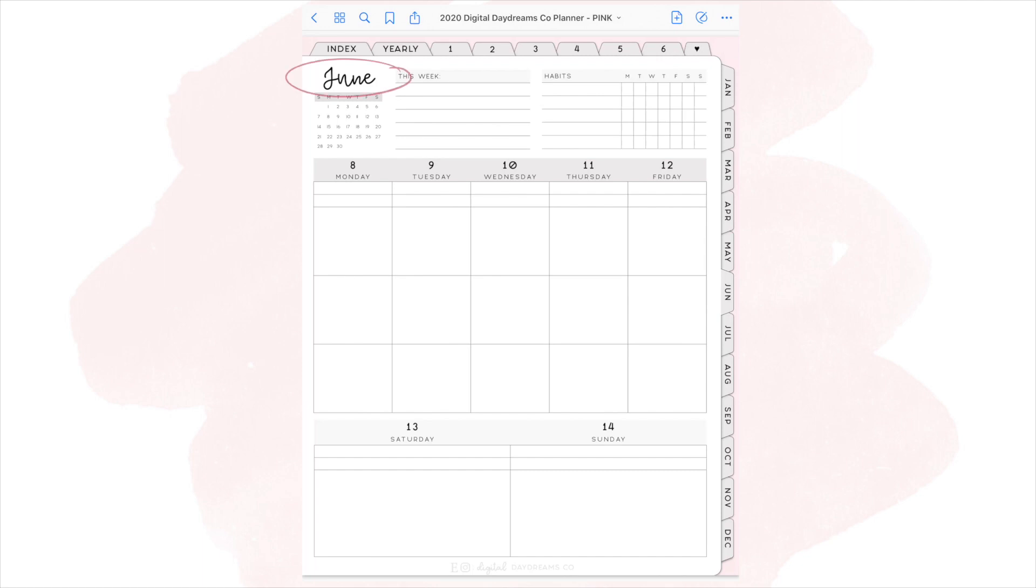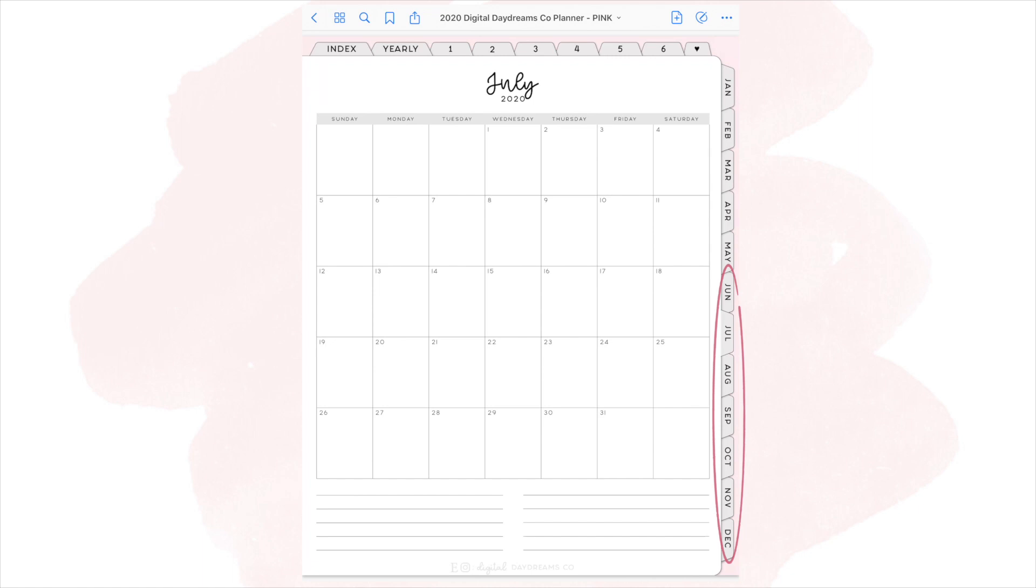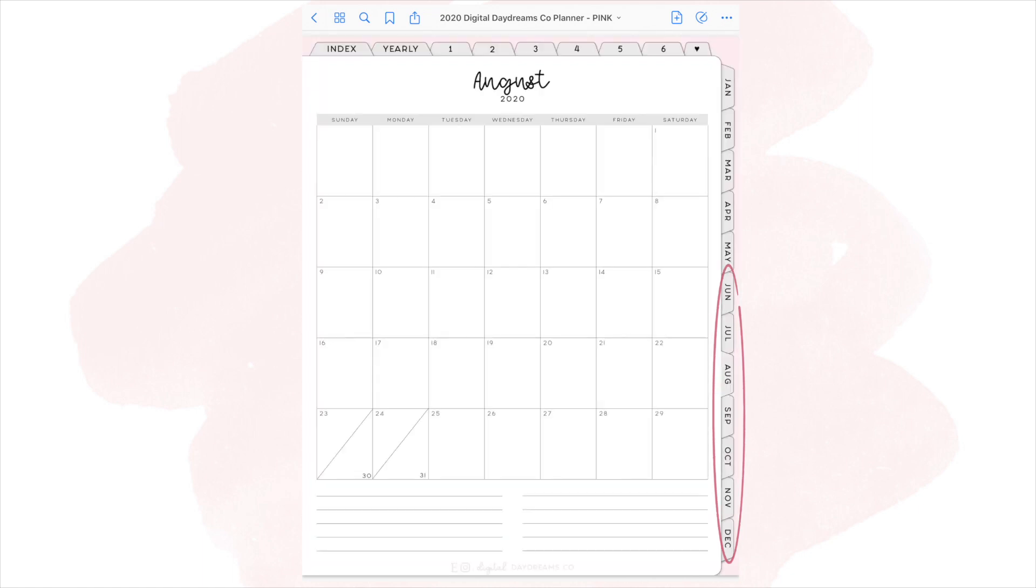You can also click the text of the month. So for here, I'll click June, it'll bring me back to the monthly spread. And then all of the tabs on the right side of June through December, if you click those, it'll bring you to the monthly spreads as well.